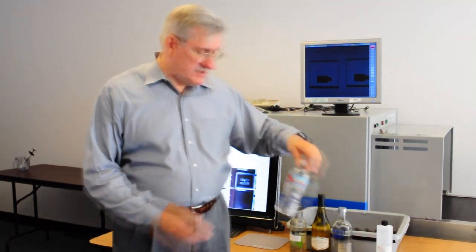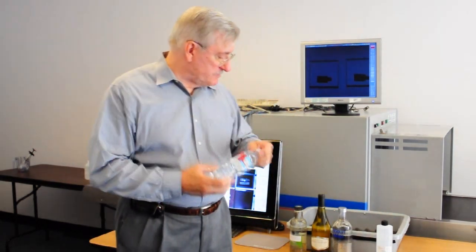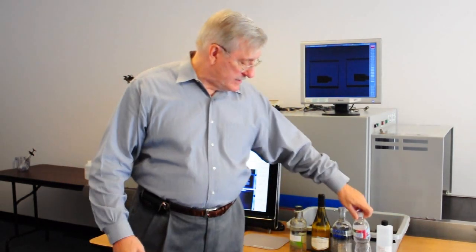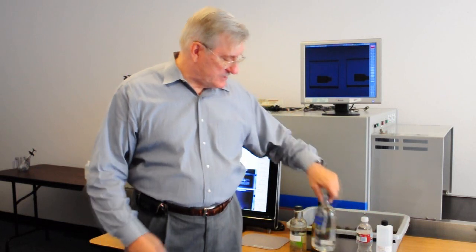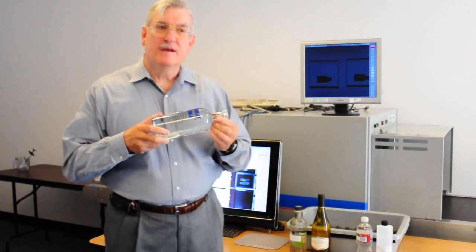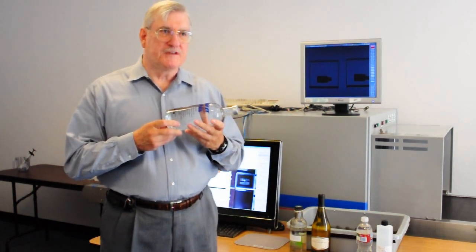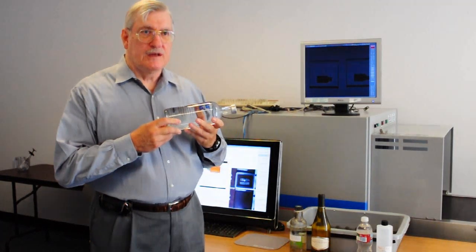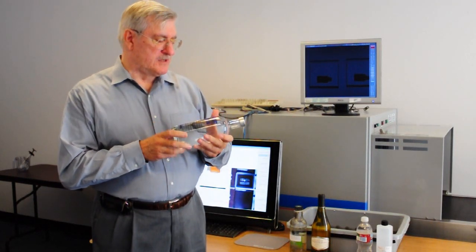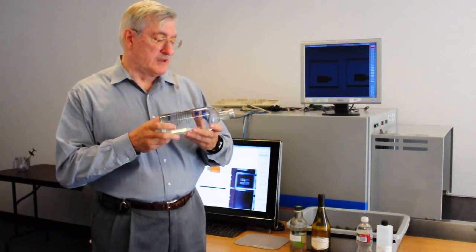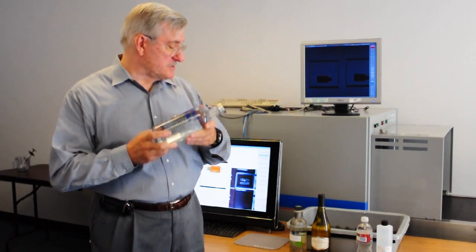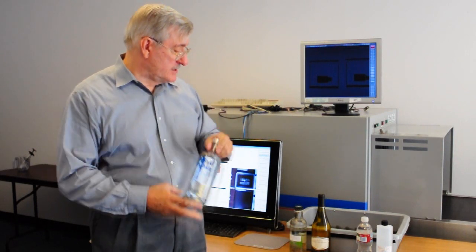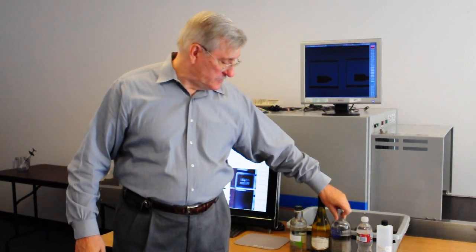We extended that to irregular shaped bottles and a complicating factor is introduced by glass. Glass required very sophisticated algorithm development to correct for the distortion that glass produces. But we solved that problem.